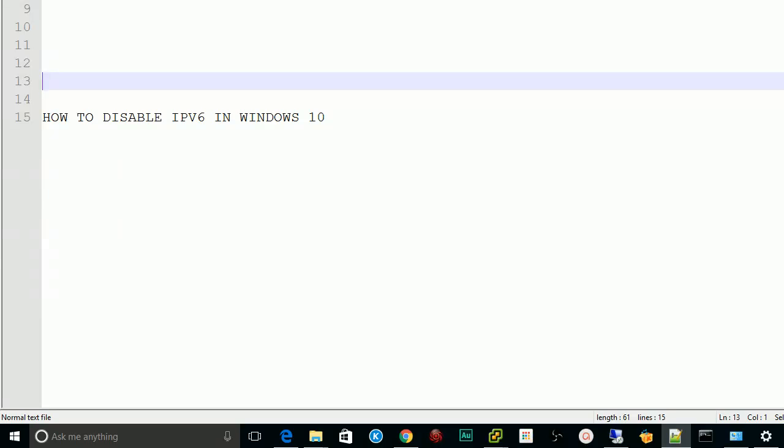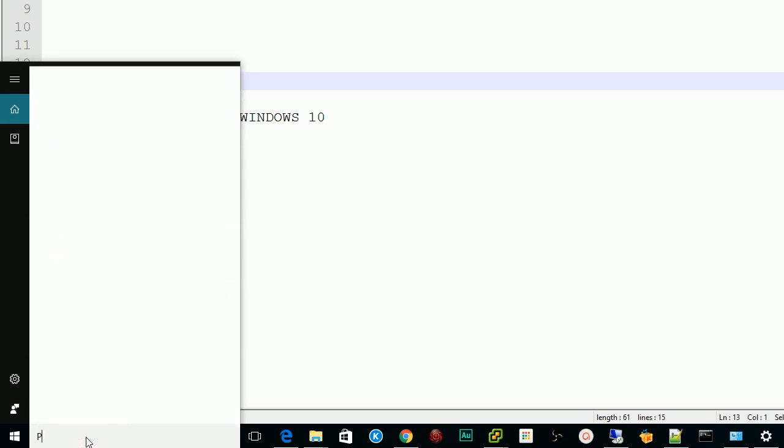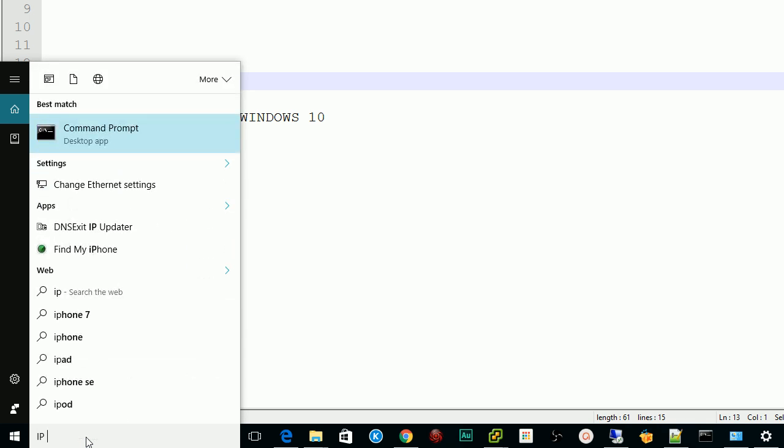Hello everybody, so in this video I'm going to show you how to disable IPv6 in Windows 10. In the search box, simply type IP address. When you type IP address, you will see these settings.